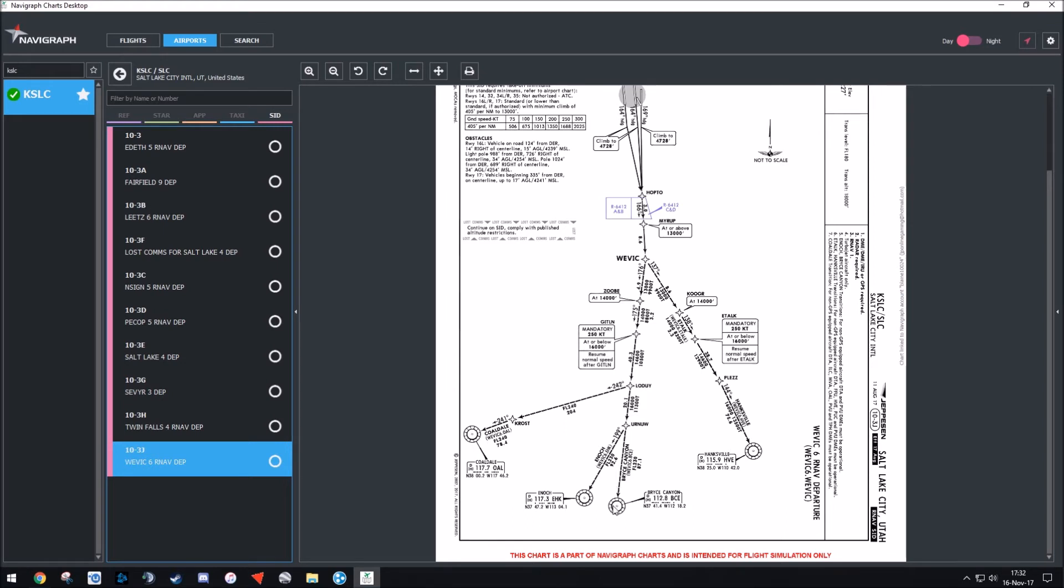Another thing to now note is what's known as a transition. Transition is the point in the flight where it will basically transition you to a further point in the flight plan, and that's important to note. So because we're pretty much heading south and then initially to the west, we want to select WebEx 6 for the SID, and then Bryce Canyon for the transition. So you want to write those down. Now we've concluded what we need to do at the departure airport.